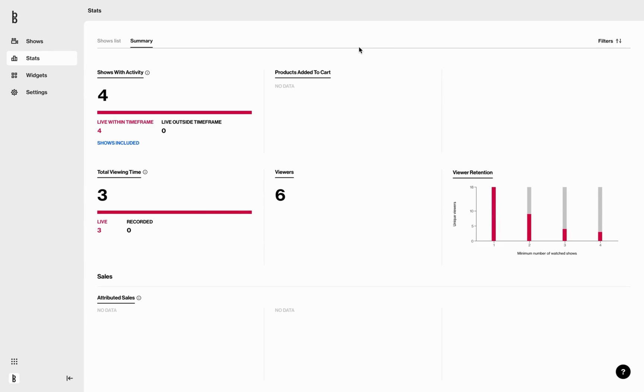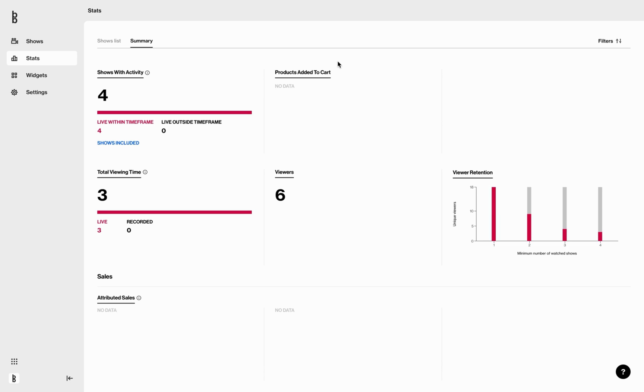But what do we categorize as an activity? We classify a show as with activity if there has been at least viewing or sales activity related to it. The dashboard is activity-centric, which means that we are including the activity registered in any shows that you have had available to be consumed in the selected period of time. We are not limiting to include only the shows that have been broadcasted in the selected period.